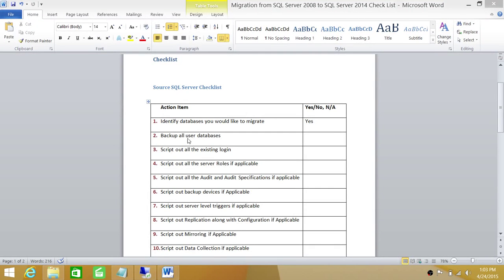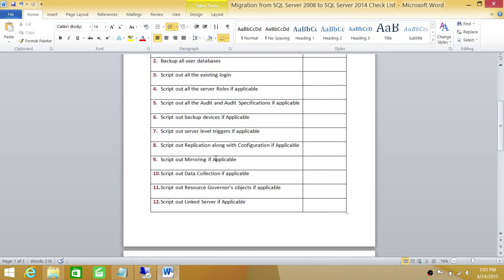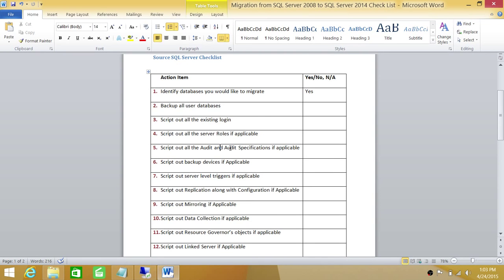These action items don't need to be in sequence as long as they are all completed. What we're going to do is go in our source SQL Server and take care of what we can see in SQL Server Management Studio and try to complete that. Then we'll come back to our action items and see if we have missed any, and go back and complete those. So let's go.